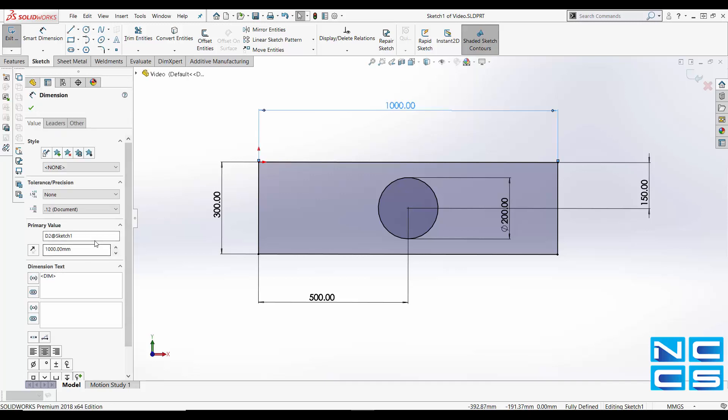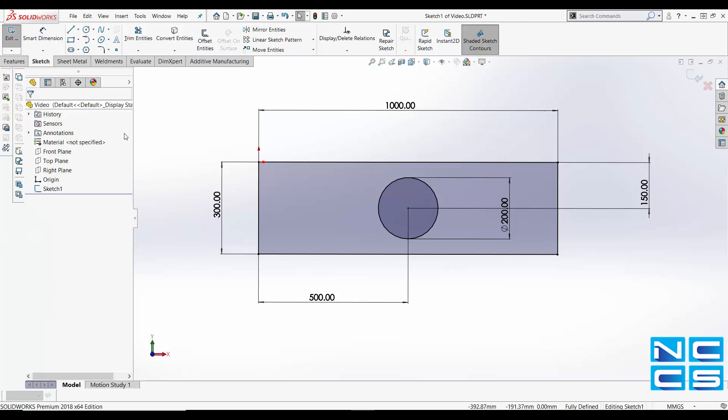So for this one we'll say R underscore W rectangle underscore width. I'll fast forward again until I've finished this to save a bit of time.